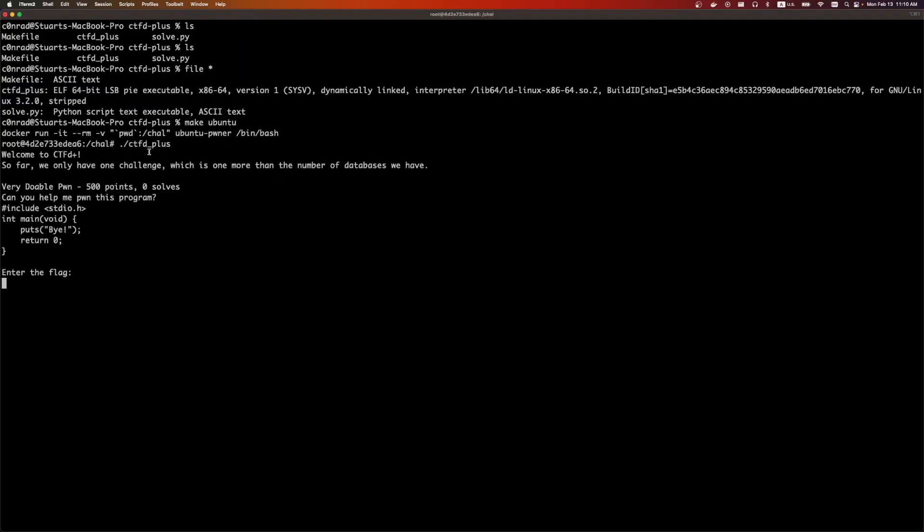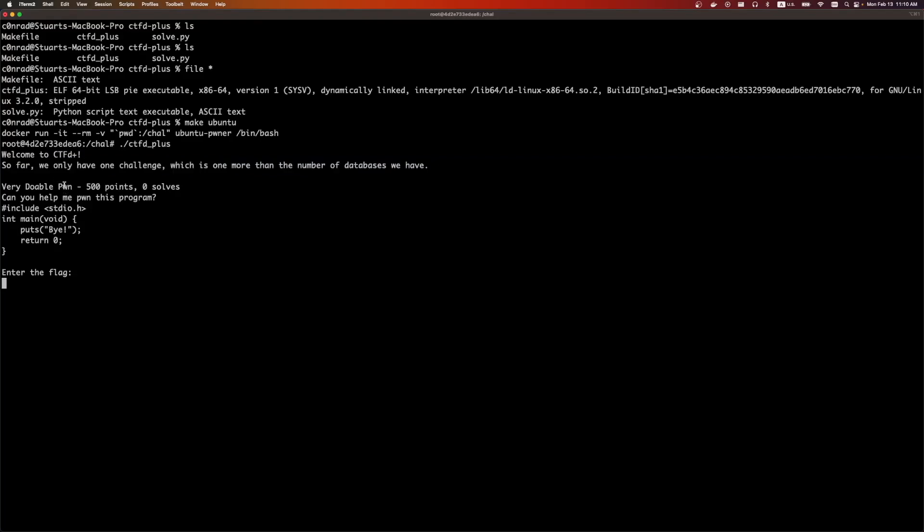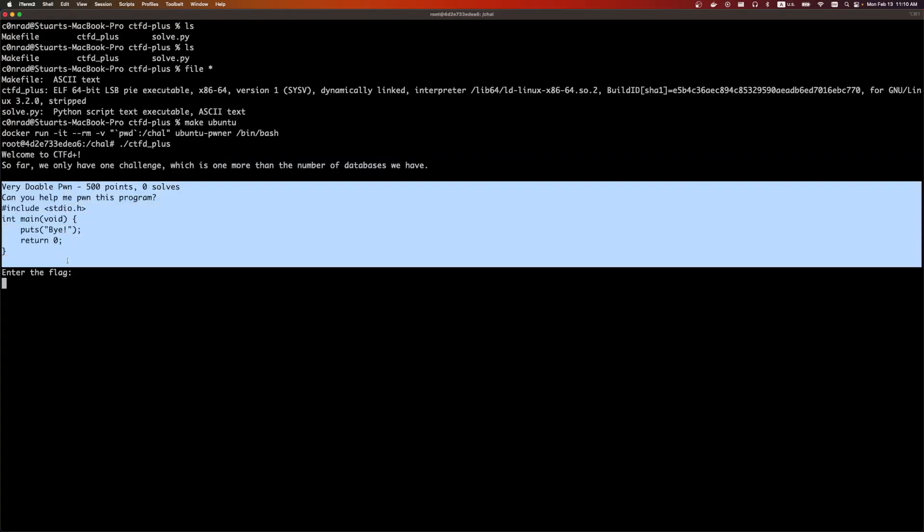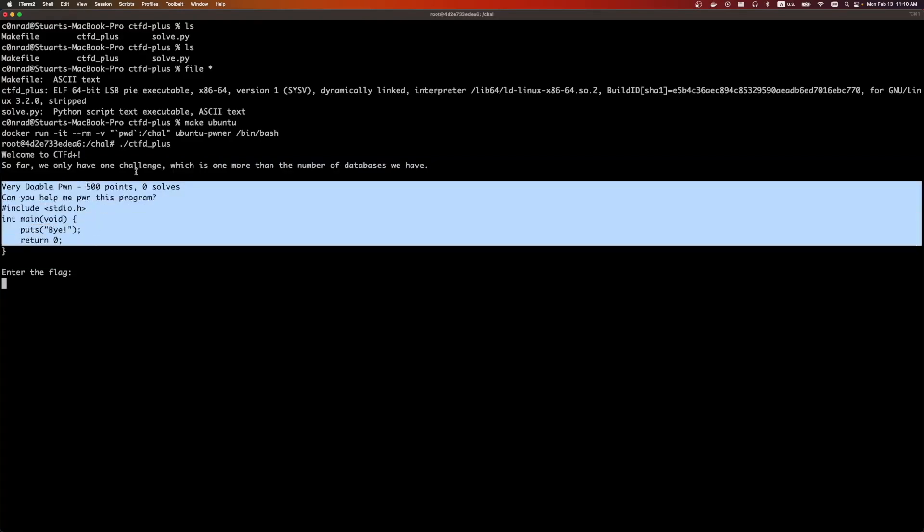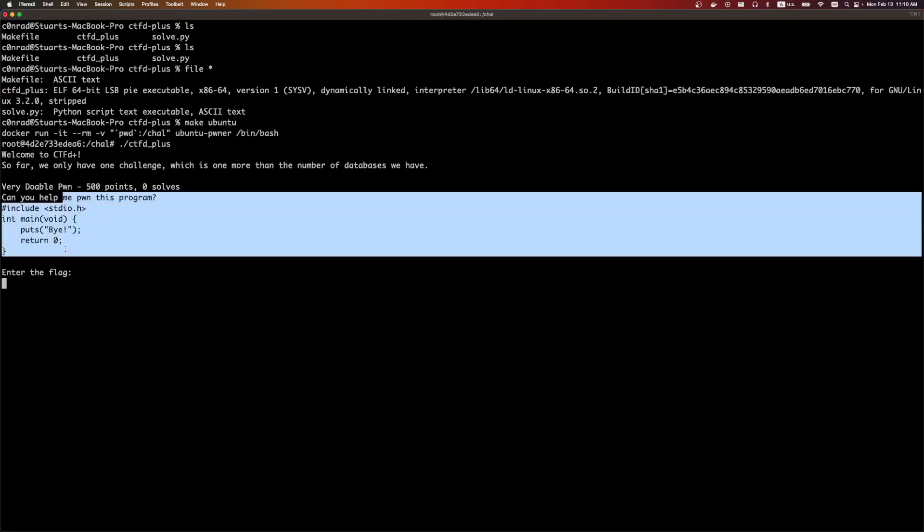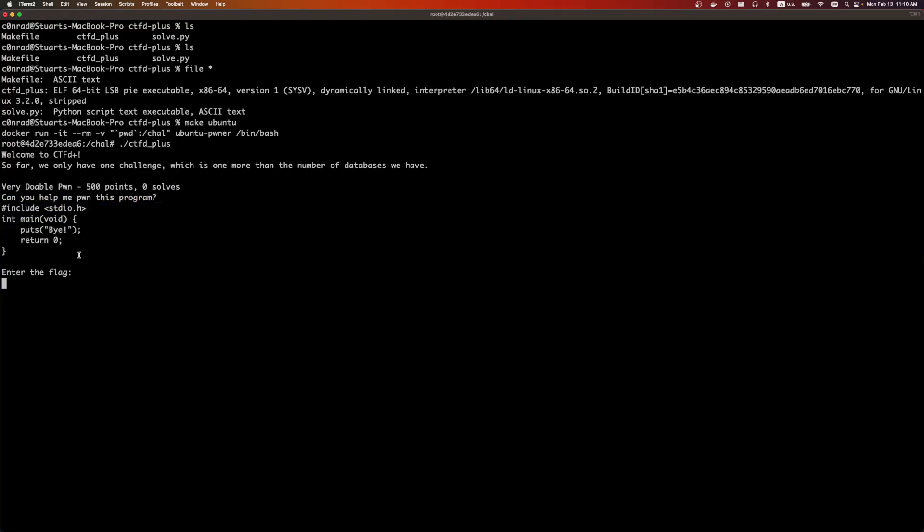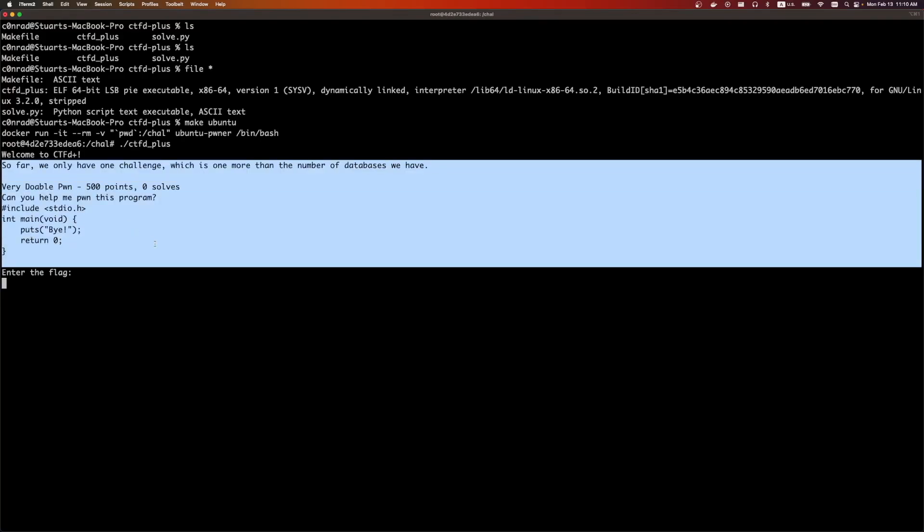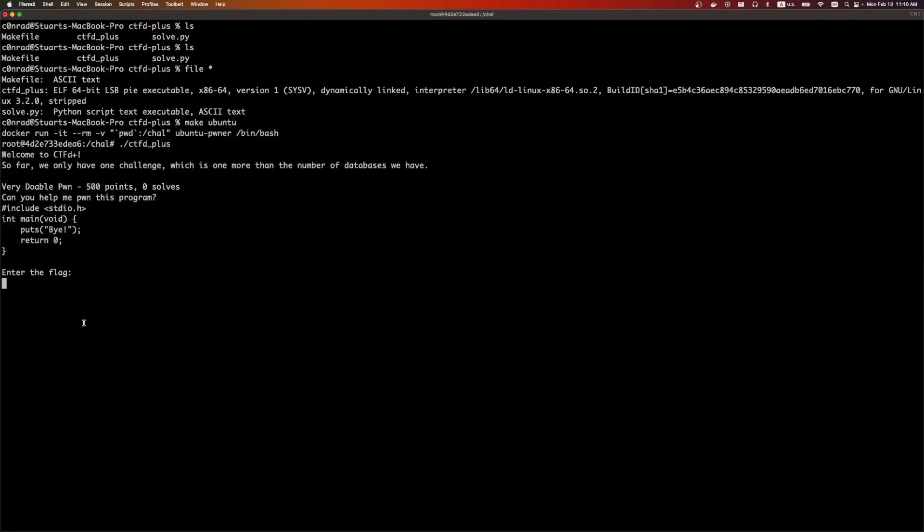CTFD+. It says, welcome to CTFD+. So far, we only have one challenge, which is way more than the number of databases we have. We're given a very doable pwn for 500 points with zero solves, and we have to pwn a program that only writes puts. Obviously, this is impossible, and somehow we're supposed to get a flag out of this.